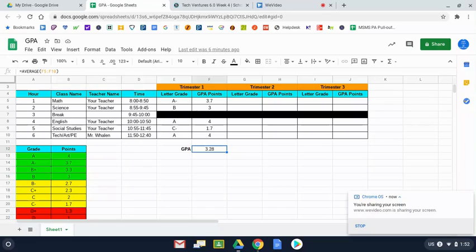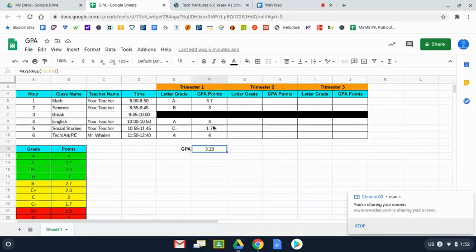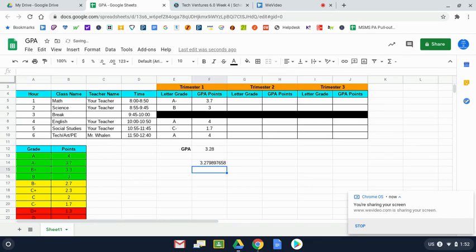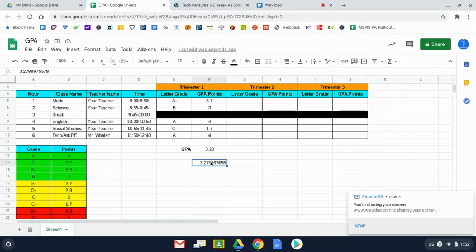At this point, we're almost finished with our GPA. There's one or two adjustments that you might need to make. Everyone needs to make one. Some students might need to make two adjustments here. Now, the way that my math turned out, mine came out to 3.28. Some of you might do the formula, and it comes out to a long decimal, 3.279897658. If you put in your formula and you have a long decimal like this, it's no problem.